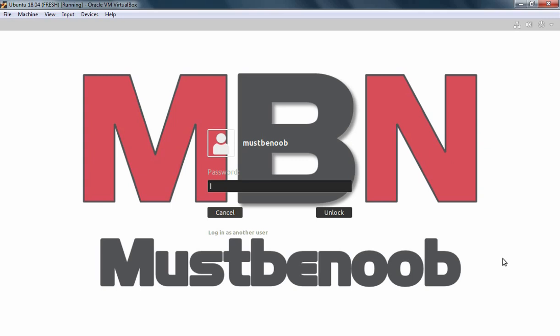That concludes our video demonstration on how to change login screen background in Ubuntu 18.04. Thank you all for watching this video.